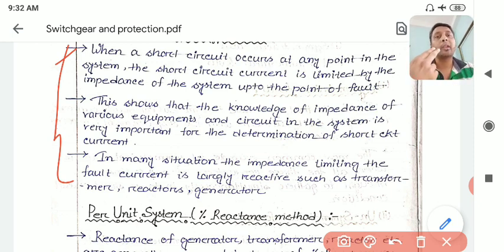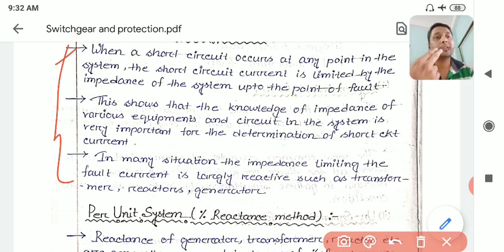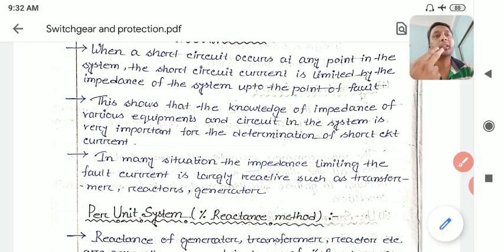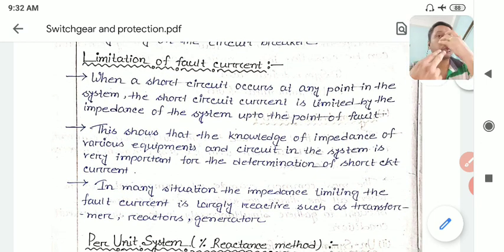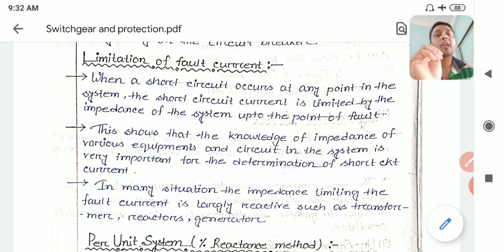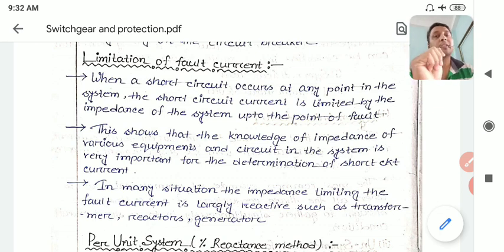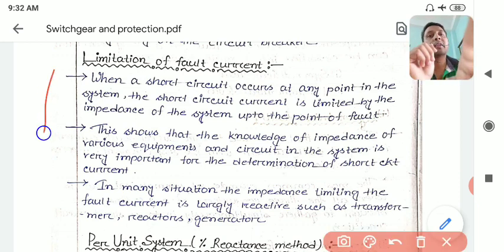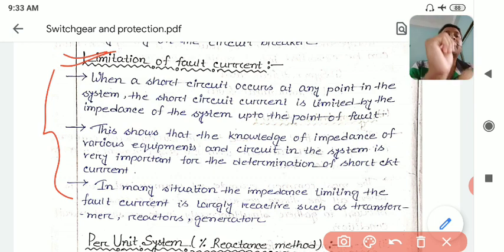As we have studied so far, the fault current always depends on the impedance Zf. Zf is calculated using the Thevenin's impedance, which is the network impedance - generally the generator impedance, then transformer impedance, then transmission line impedance. If the fault occurs at the generator terminal itself, only the generator reactance will come into play. If the reactances are very small, the short circuit fault current will be very high.